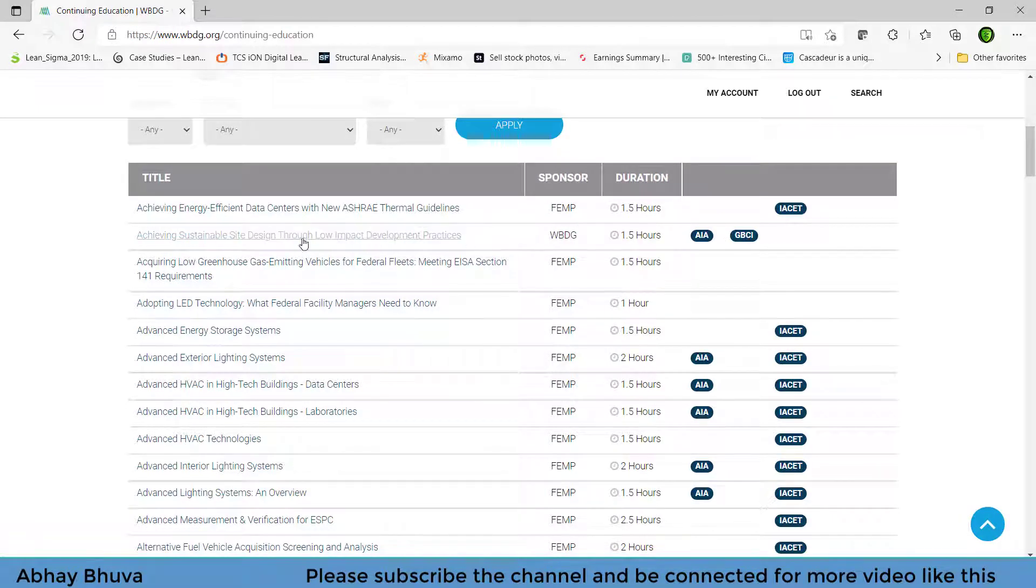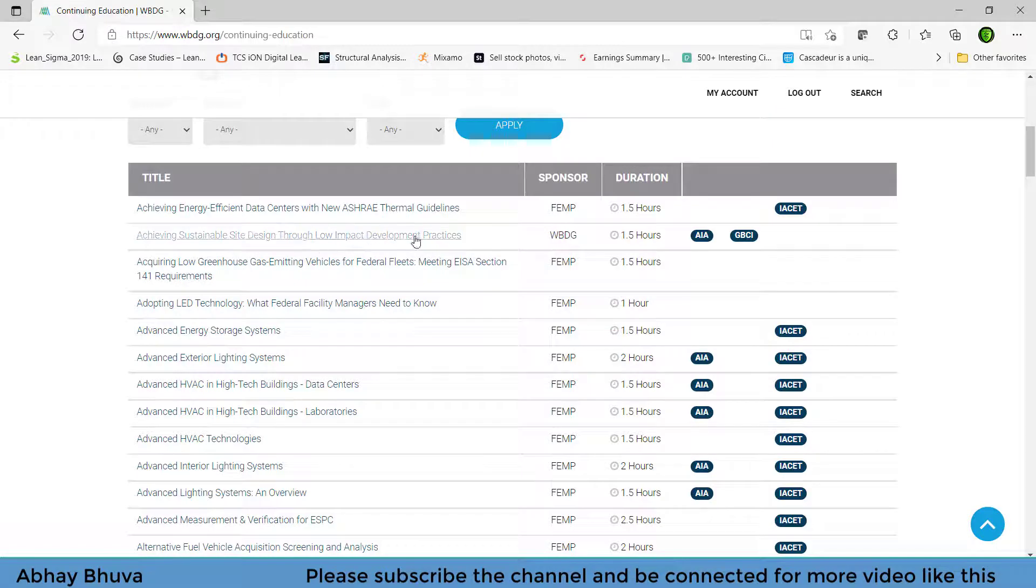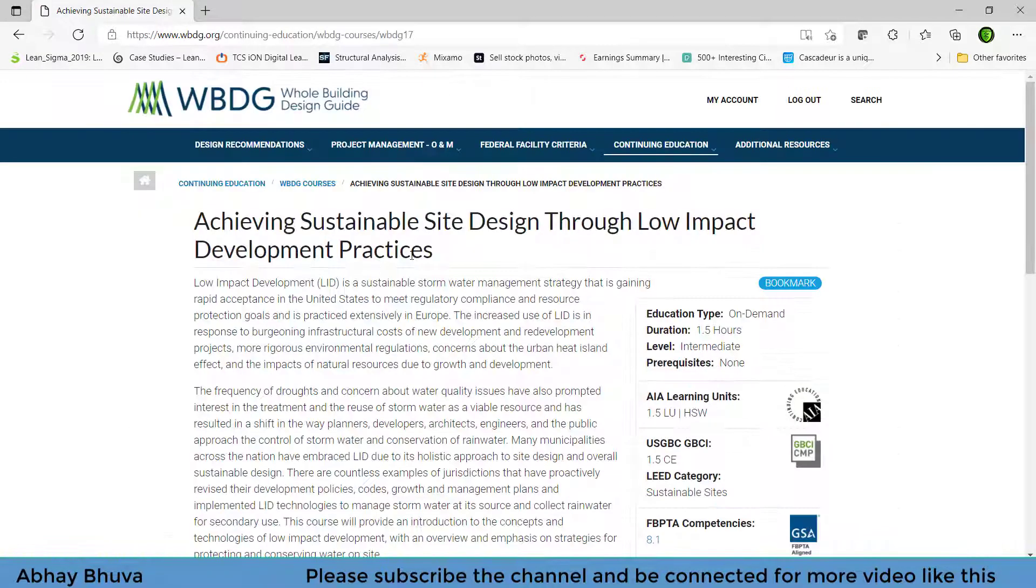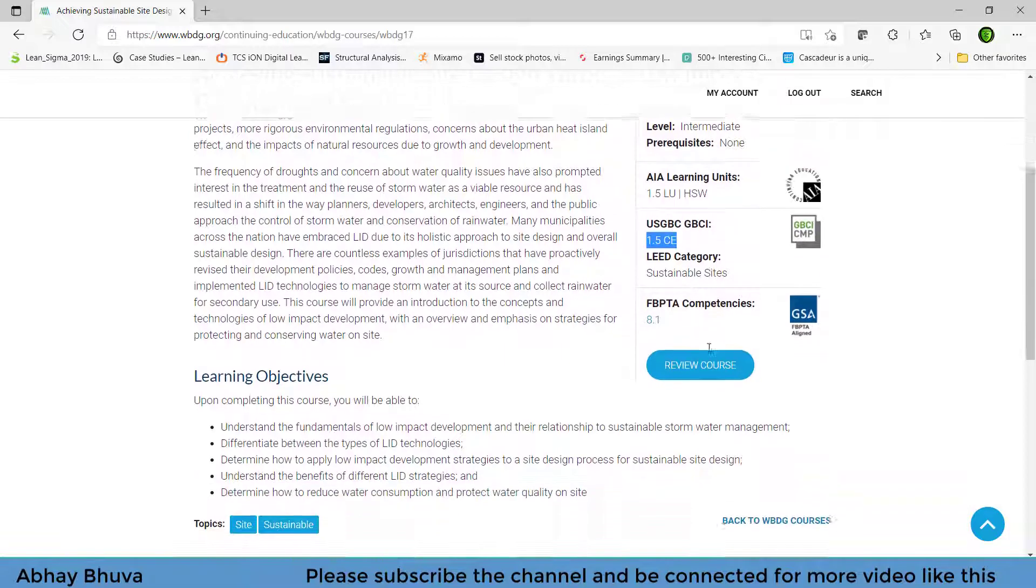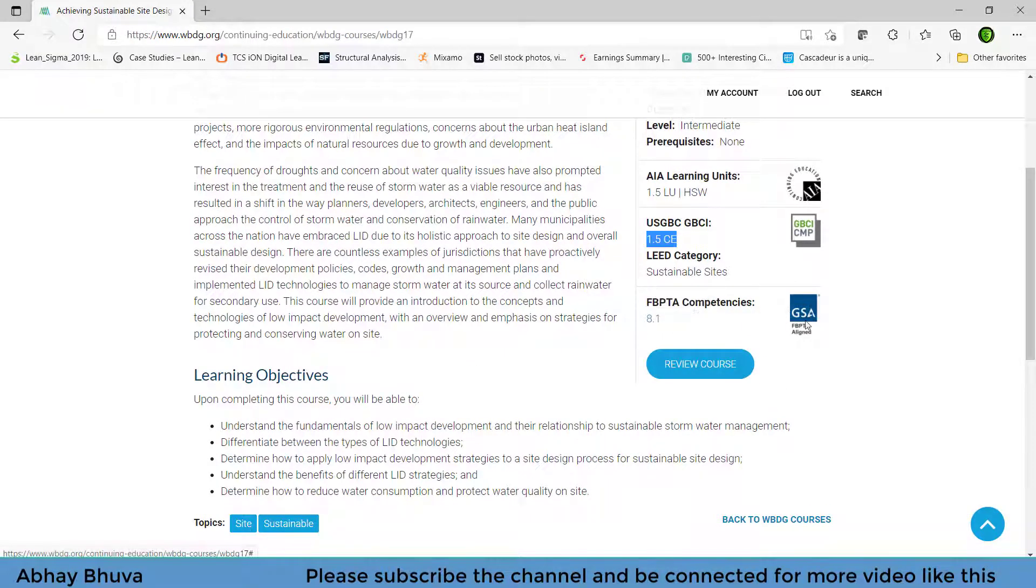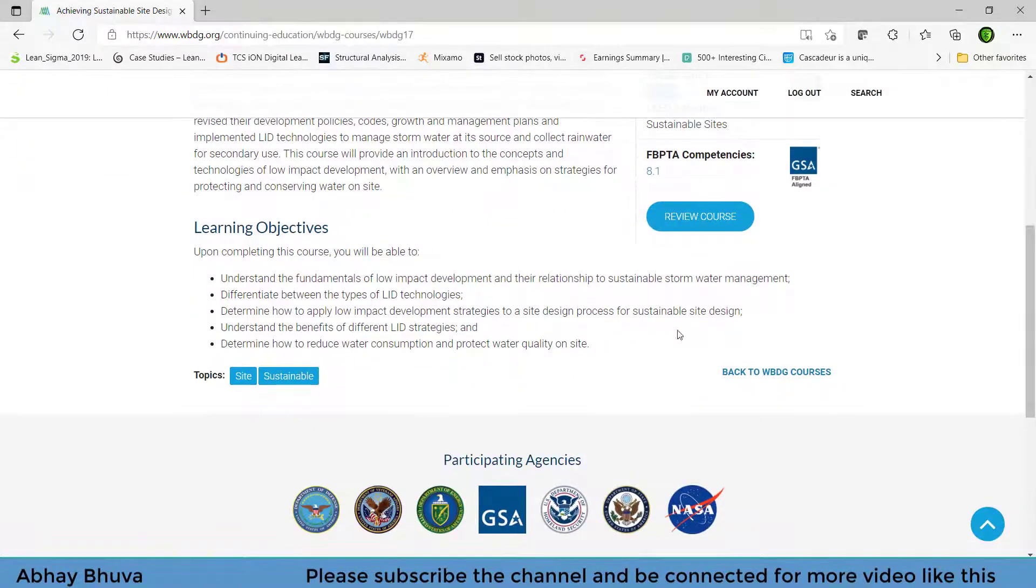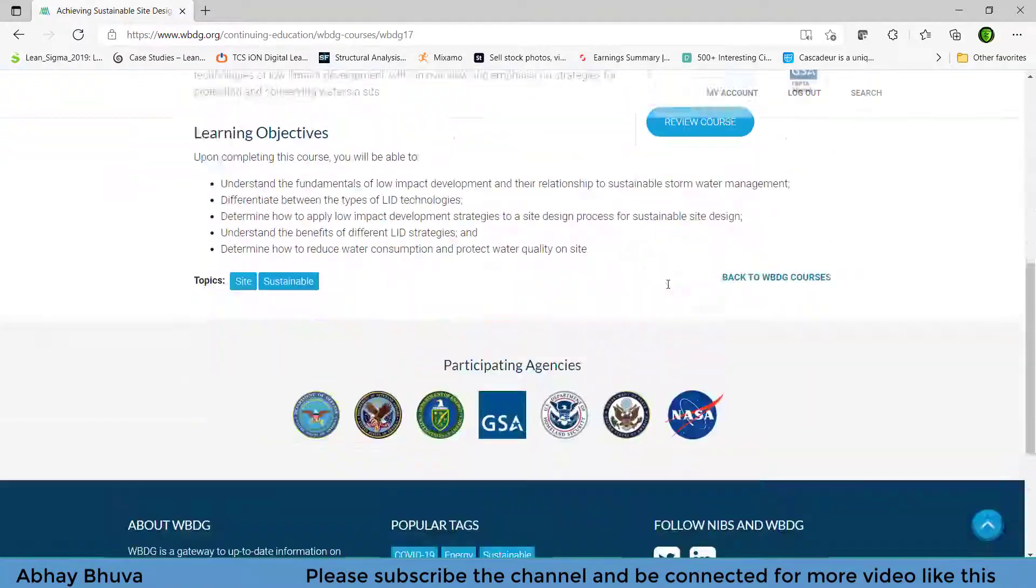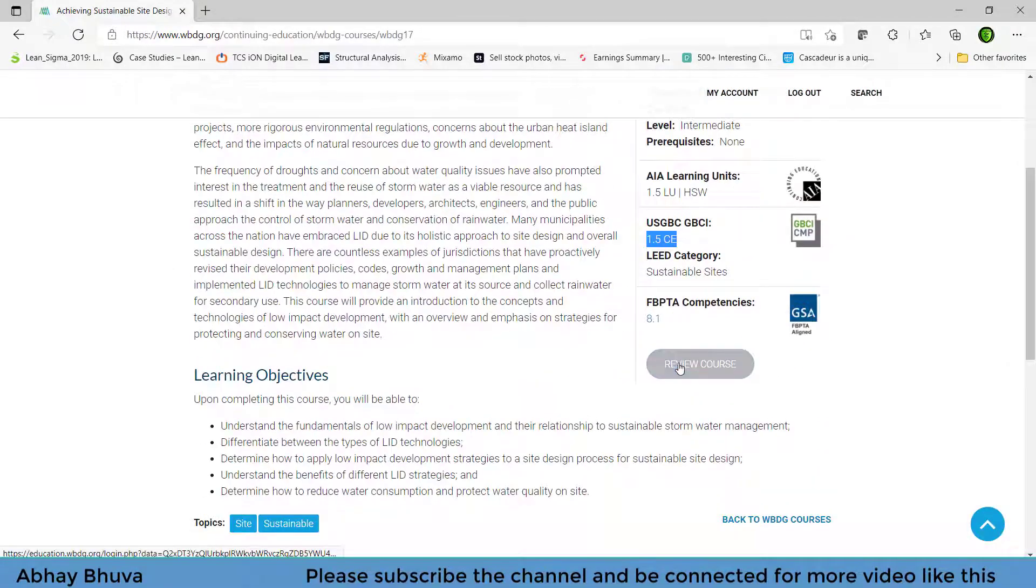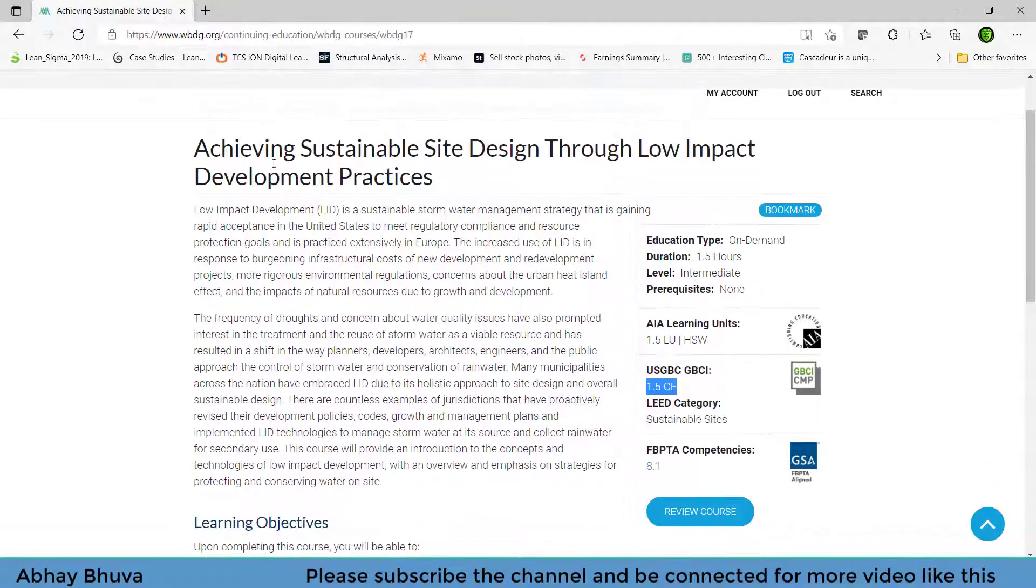Let's do some courses from here. Likewise, we have one course like sustainable site design through low impact development practice. So just click on that and you will be redirected to the page on which everything is written that 1.5 LU you will get, 1.5 CU you will get, and the FBPTA compliances 8.1.